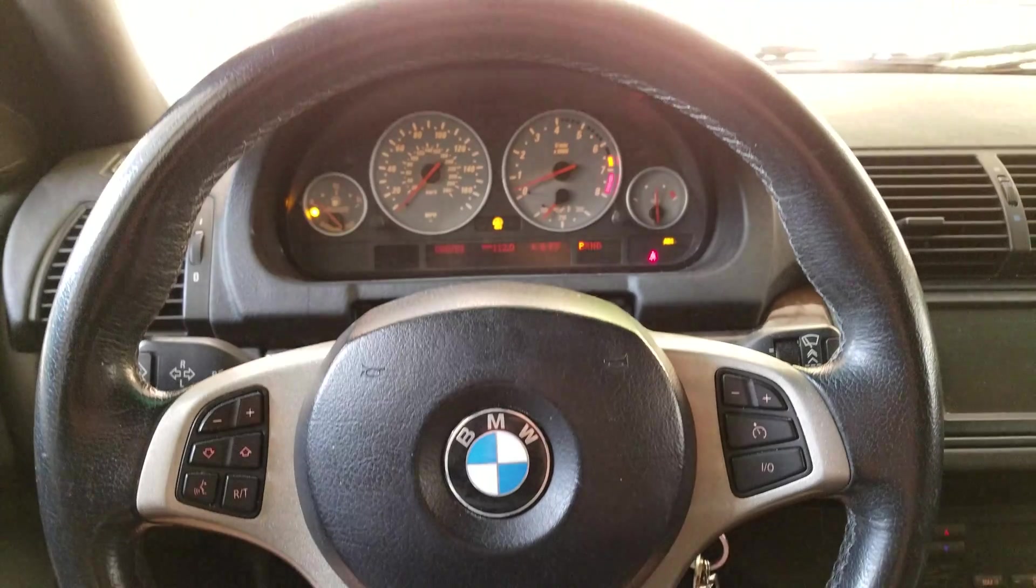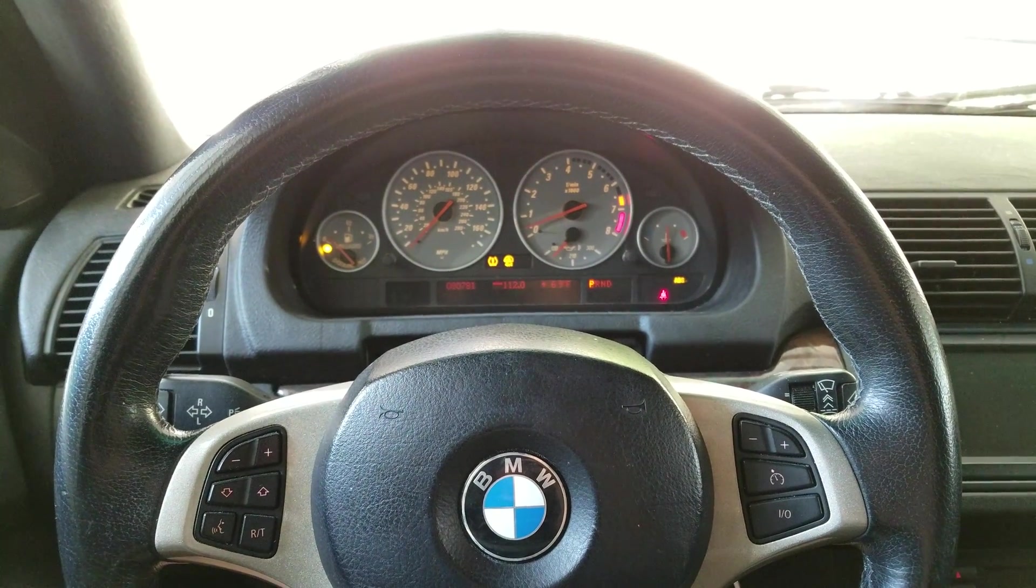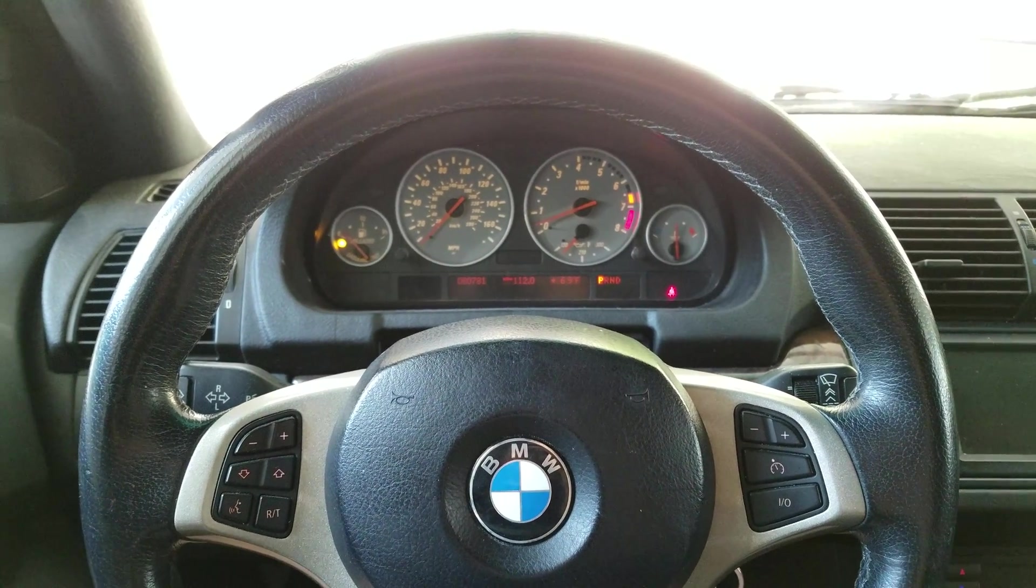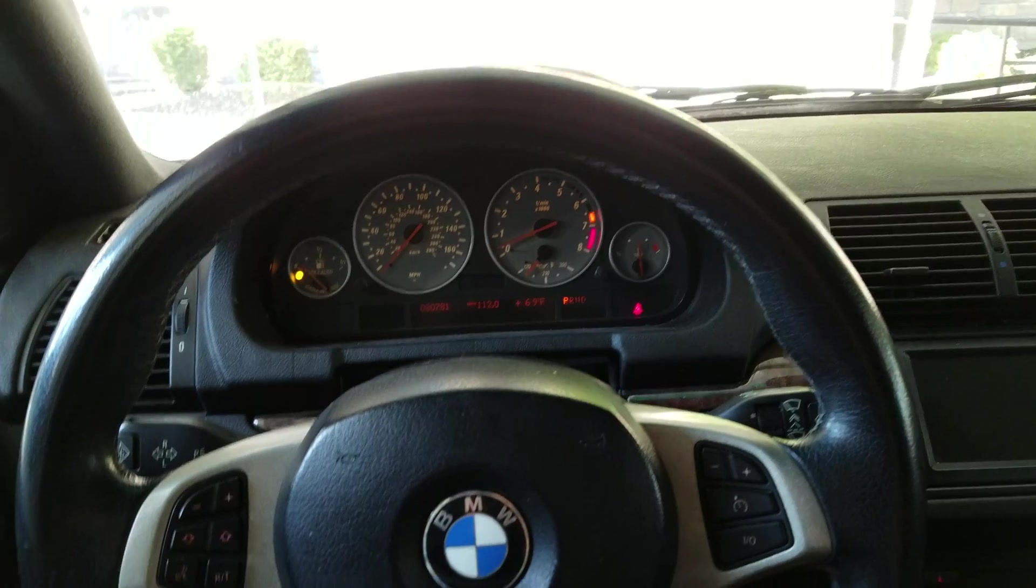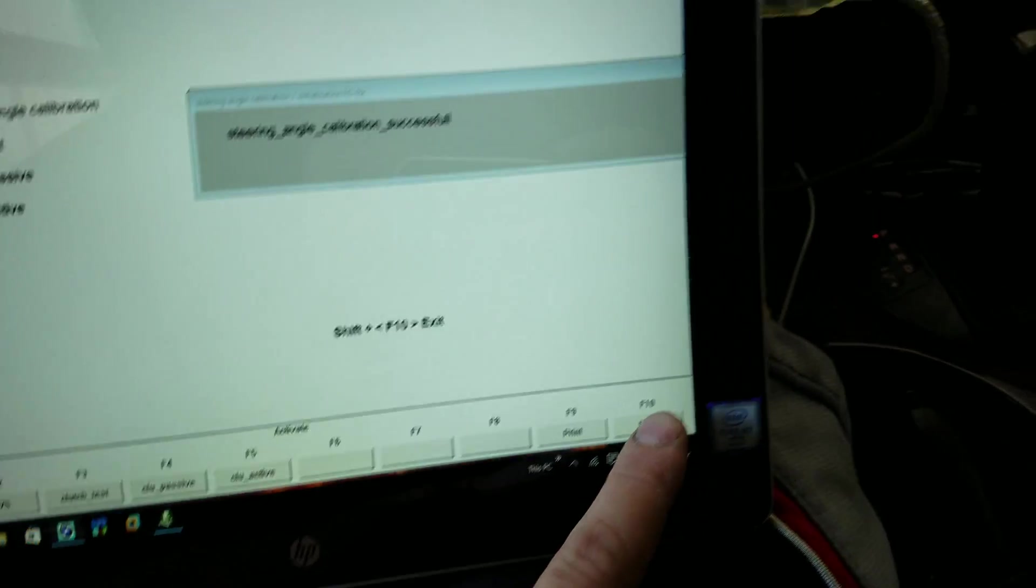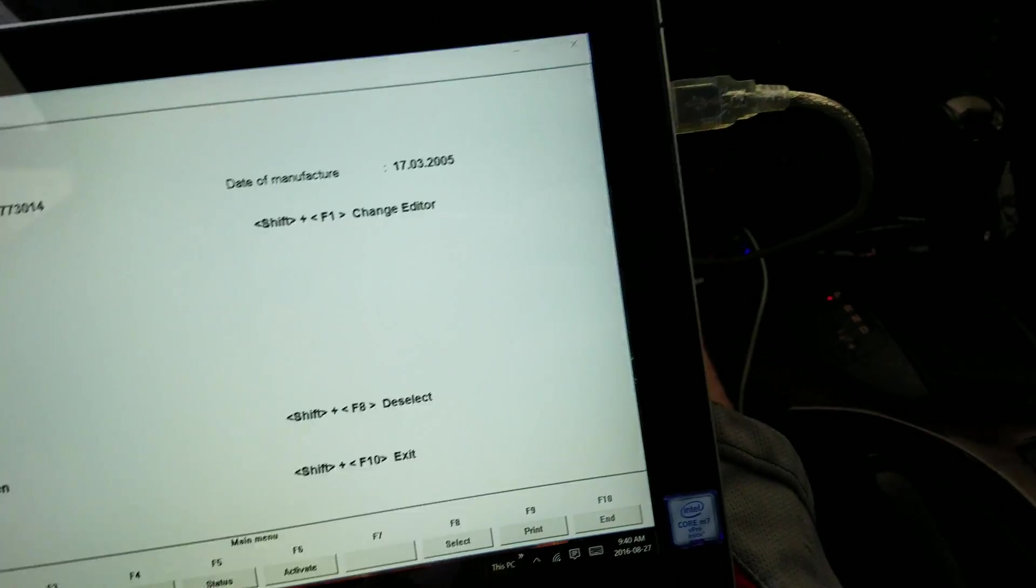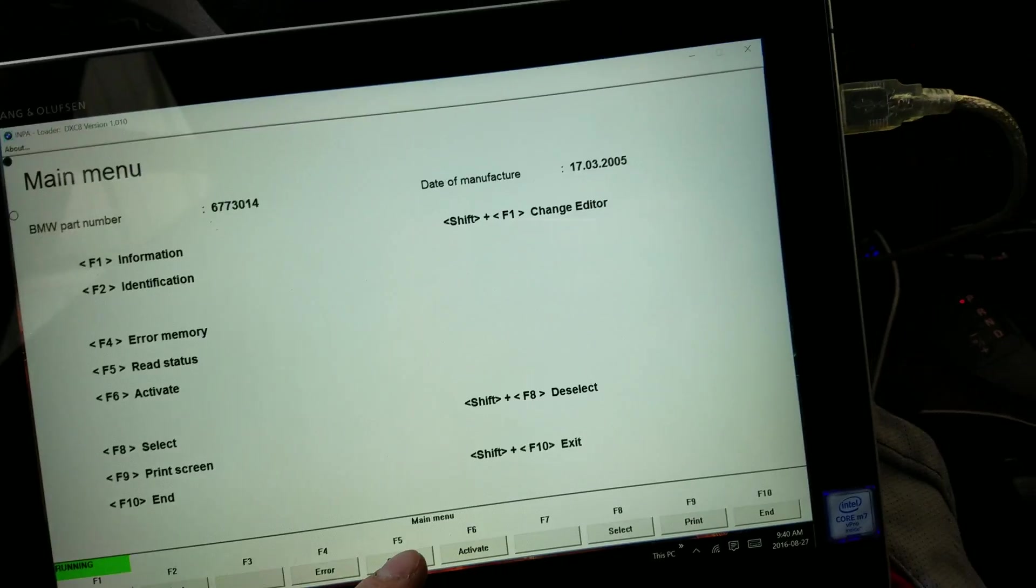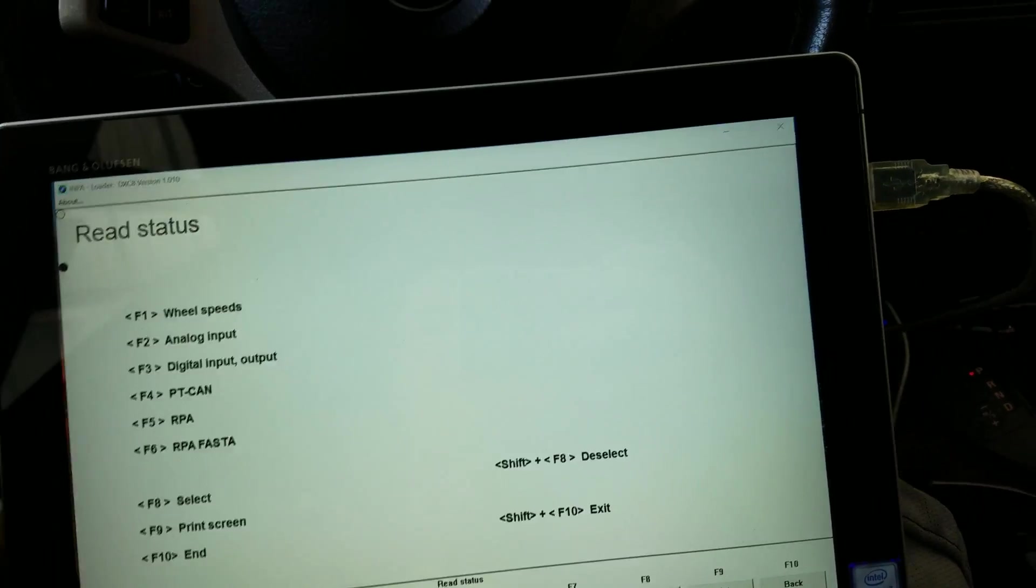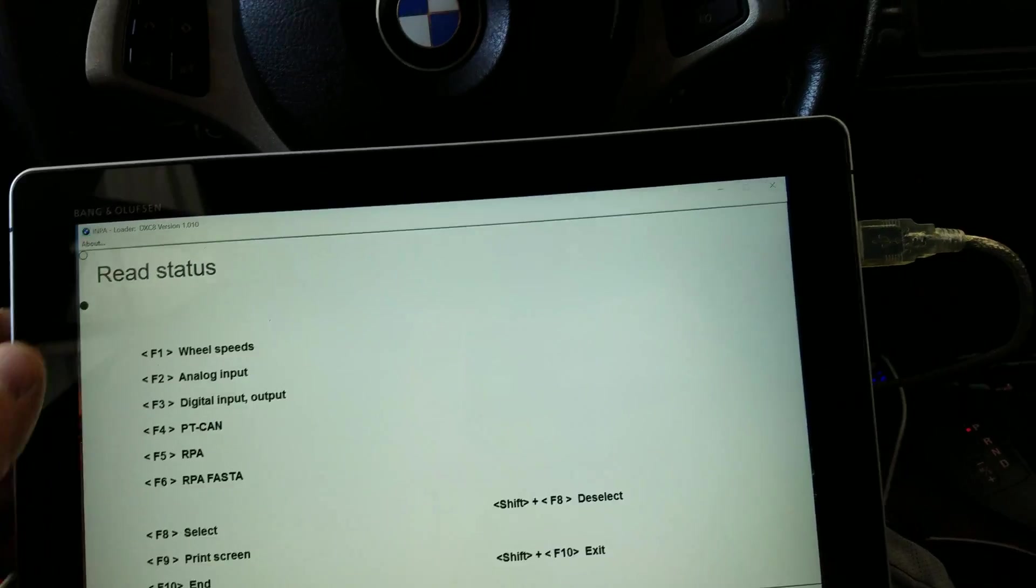If you notice I get the trifecta appearing on my instrument cluster that should disappear. Alright we're going to go back to F10, go to F5 check my status. Once again I'm going to go to F2.